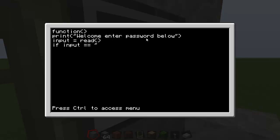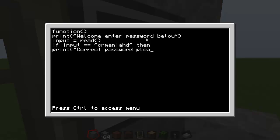Speech mark, then type in what your password, what you want your password to be, and then close the speech mark, then put in then. Then do print, open bracket, speech mark, correct password please proceed. Just like if you got the password right, that's what will pop up.